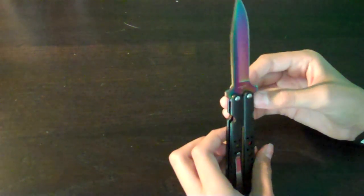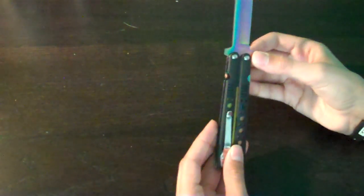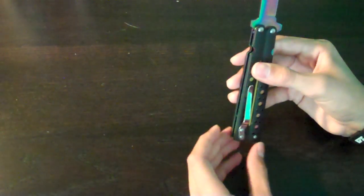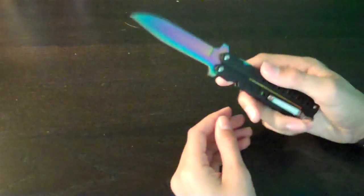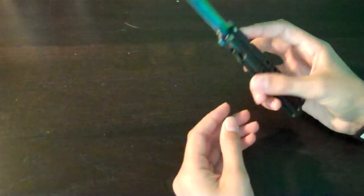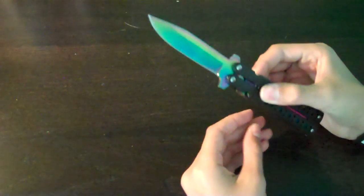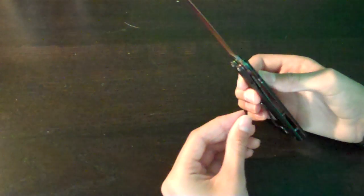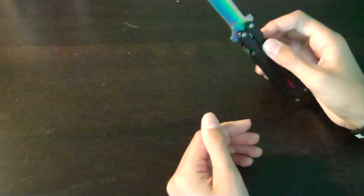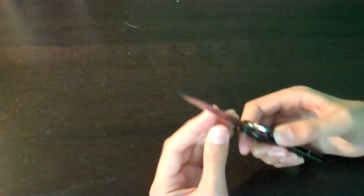But yeah, this is a very good quality blade. Highly recommend it. Not really a utility knife—maybe just a showcase knife. But yeah, that's my review on this knife.